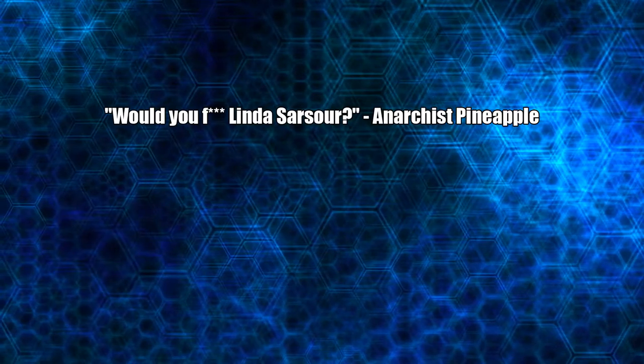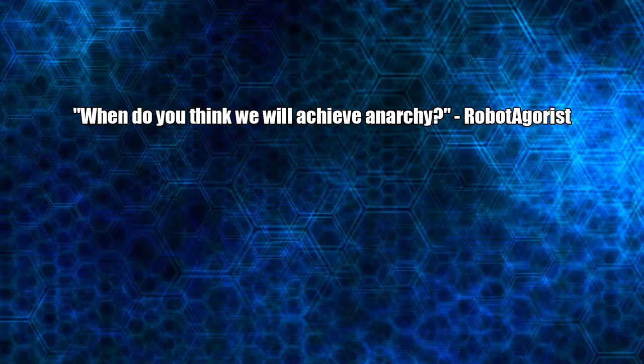Would you f*** Linda Sarsour? I wouldn't touch that dirty mammal with a 10-foot pole. Except over the head. Very suddenly.